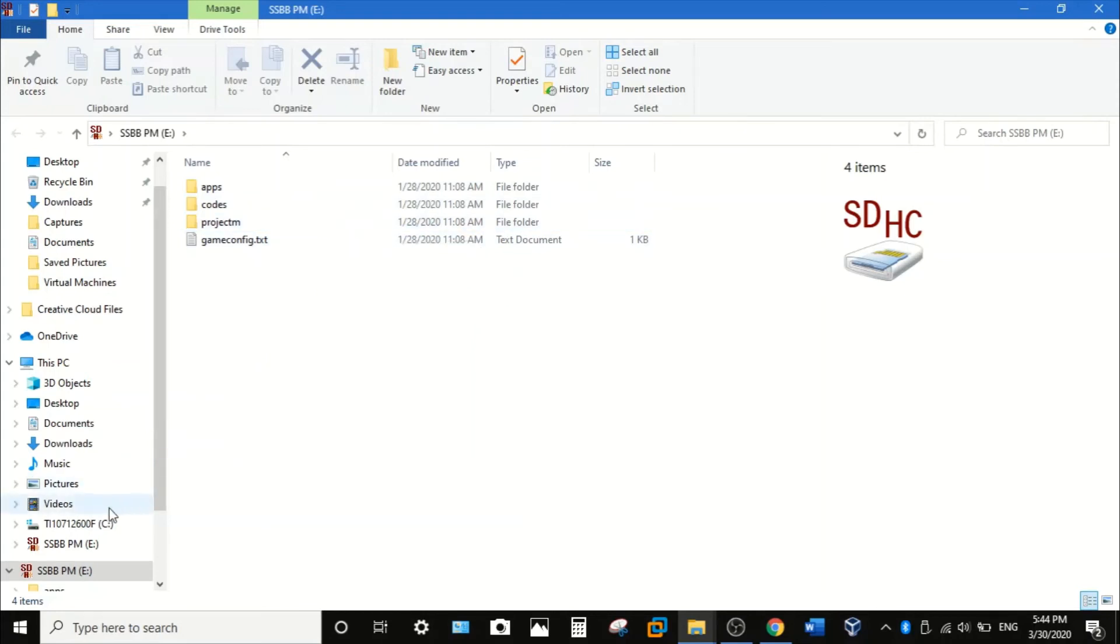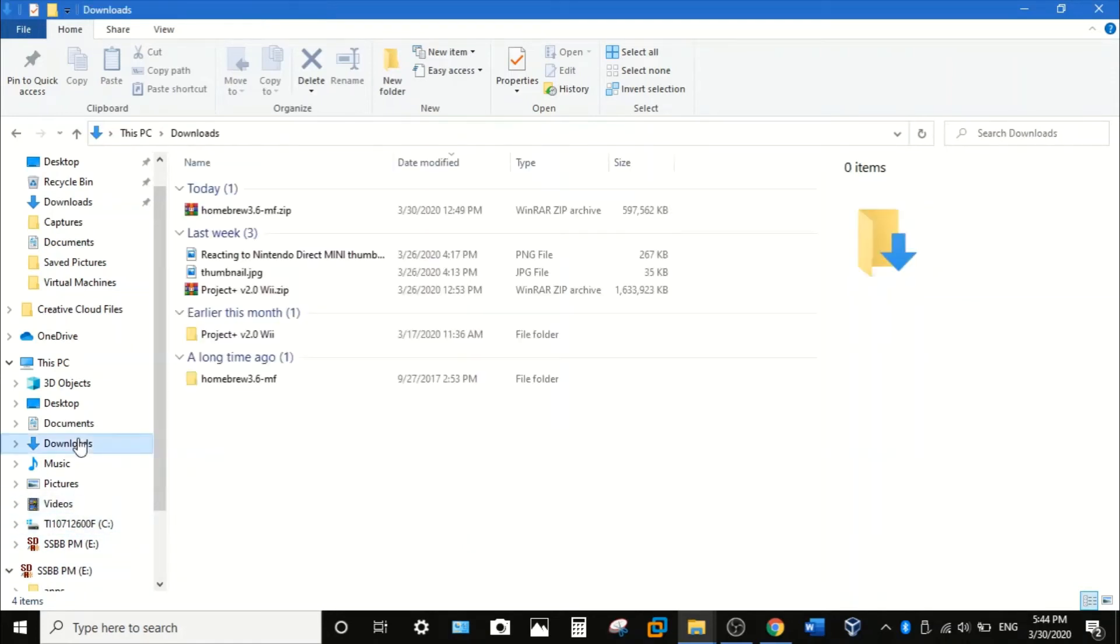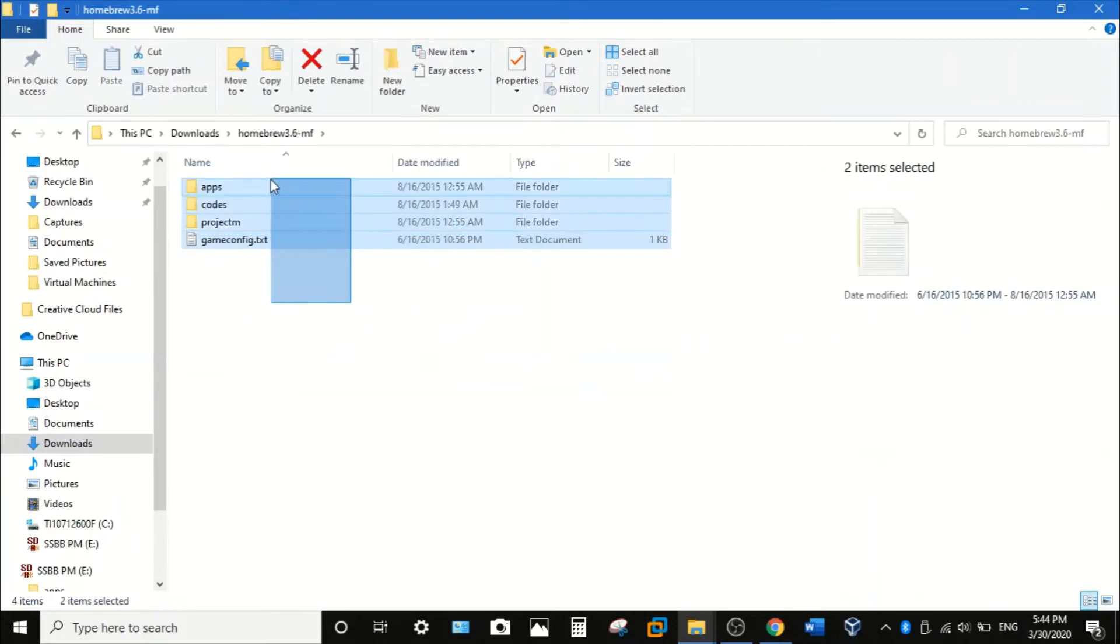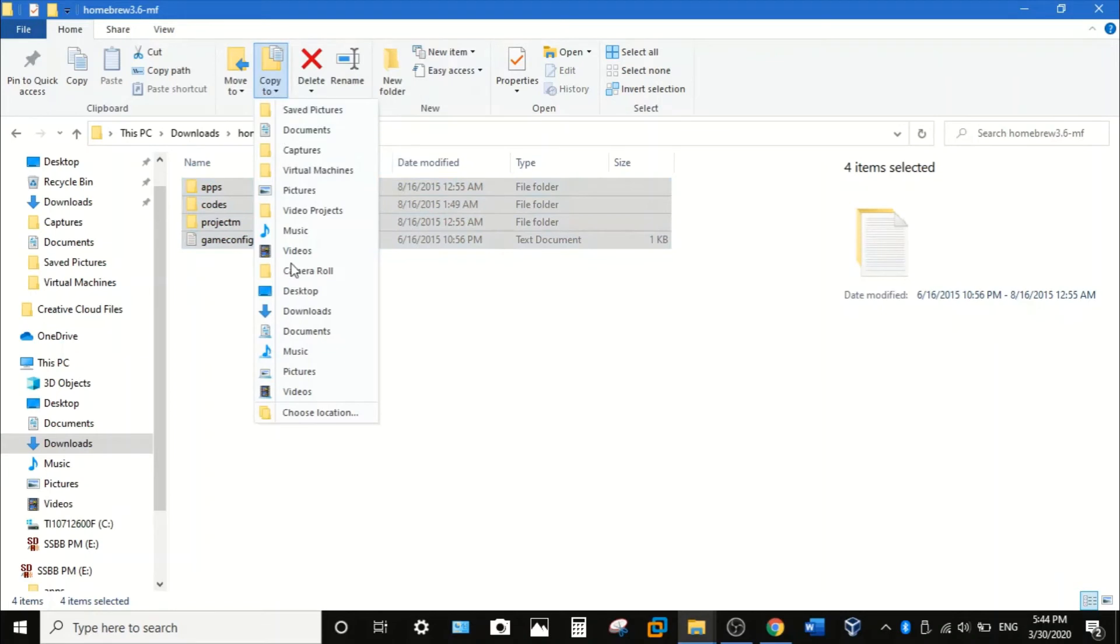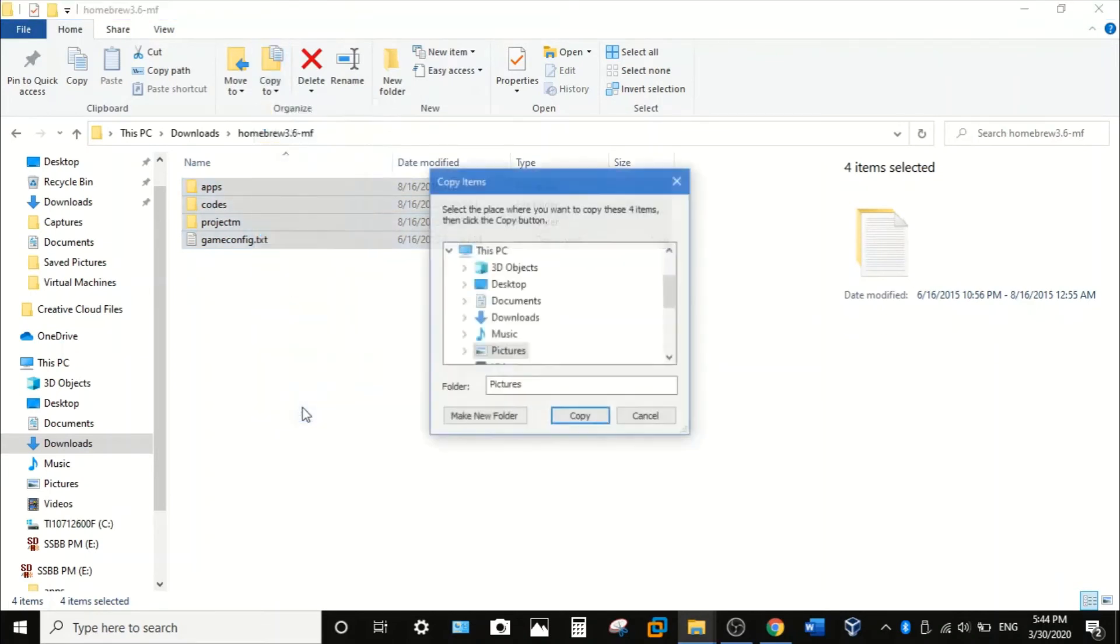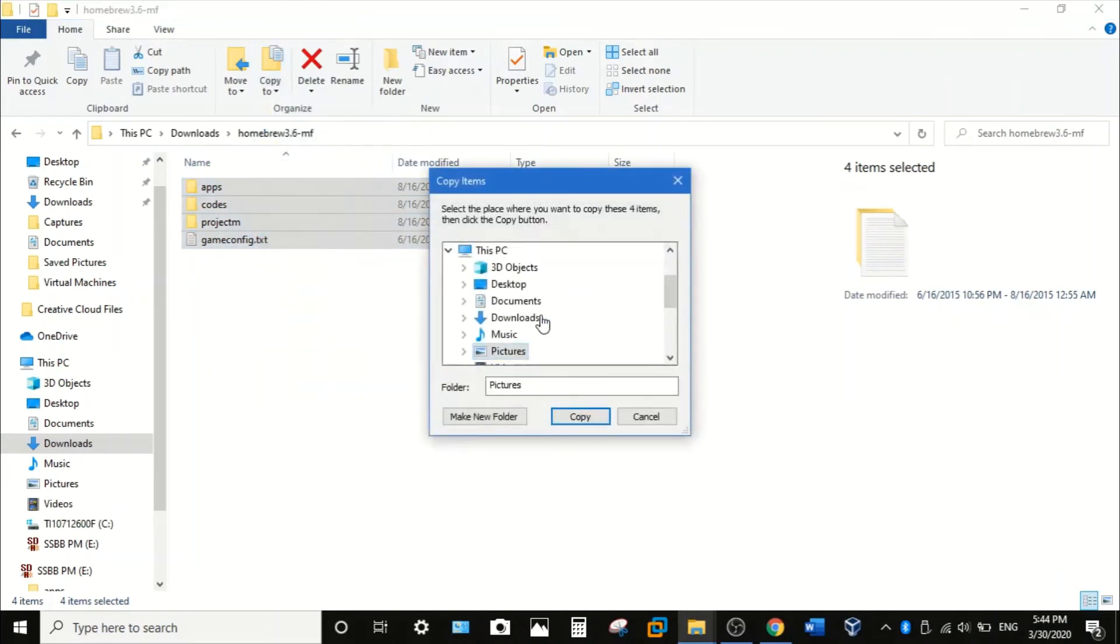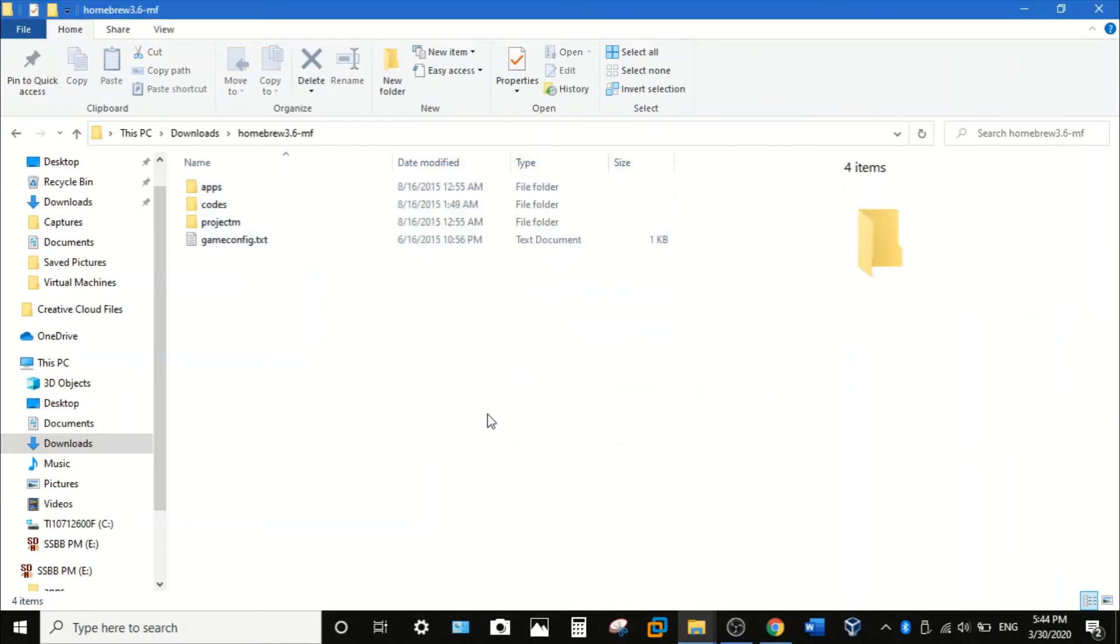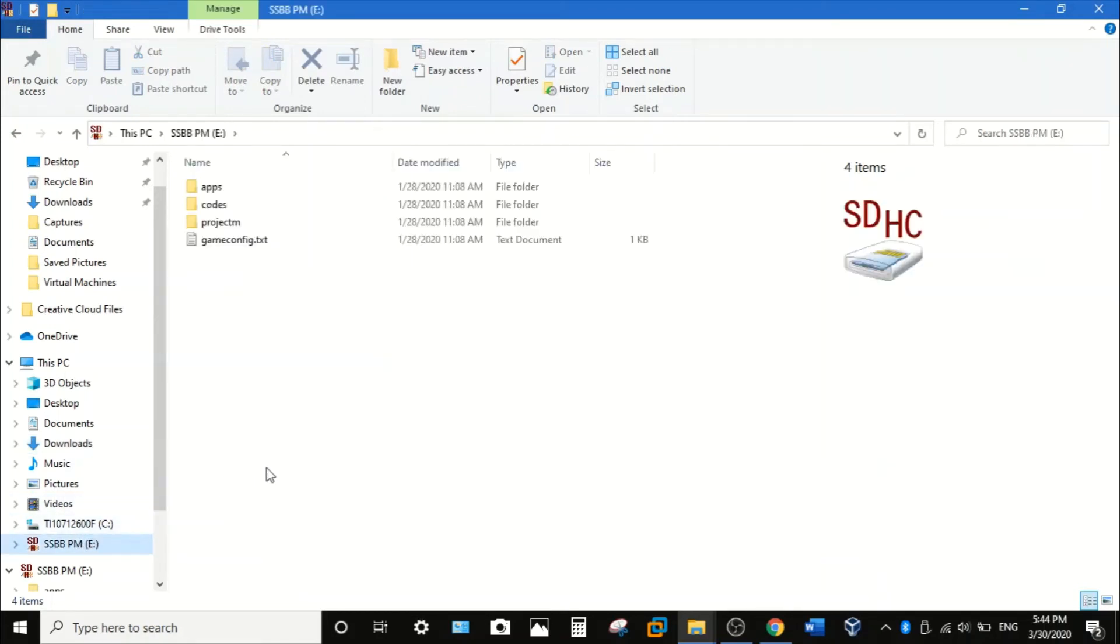So what you're going to do is you're going to go here and then you want to highlight this and you're going to copy it to the root of your SD card. Click location and it should tell you right here. So go ahead and do that, I already have it so don't worry. As you can see right here I already have it, and that seems about it.